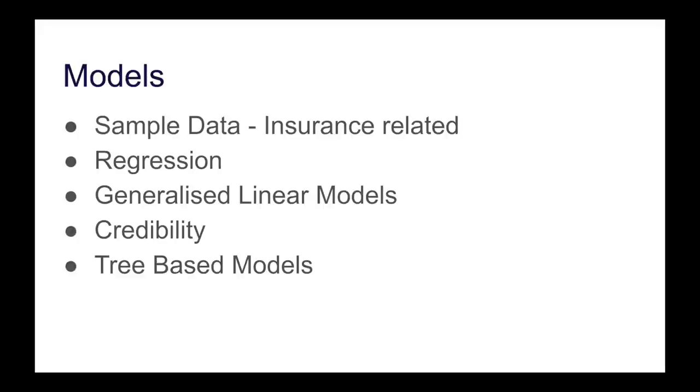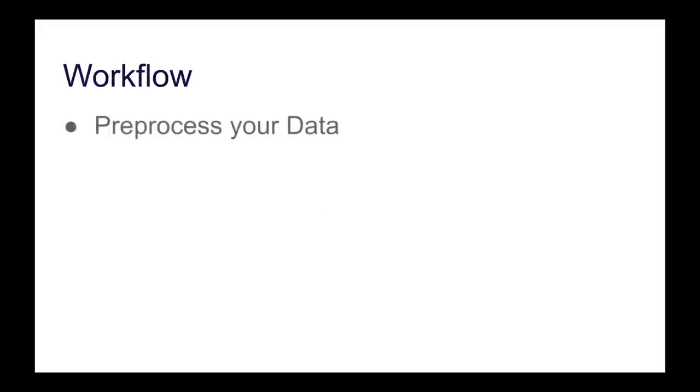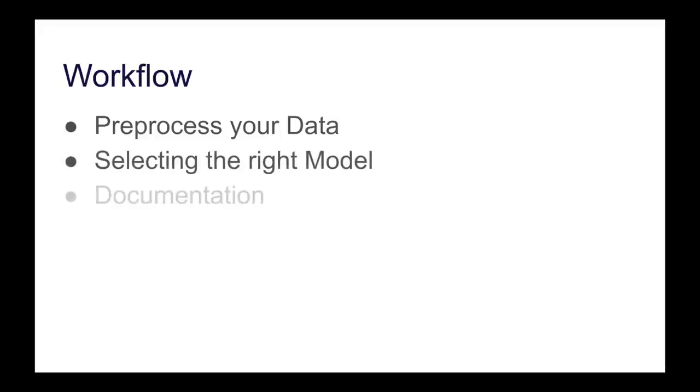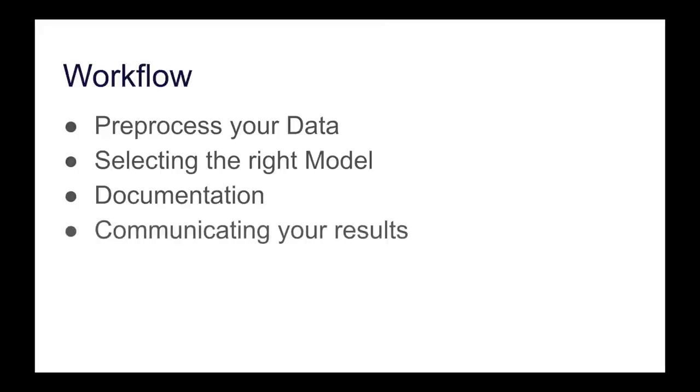And then the final part is around workflow. This is how to pre-process your data, selecting the right model, documentation, which is critical, and of course, communicating your results. This is also an actuarial exam in many of the societies is dedicated around communication, so this book is going to also help with that.